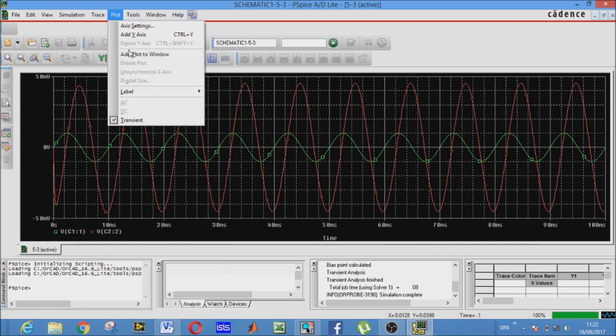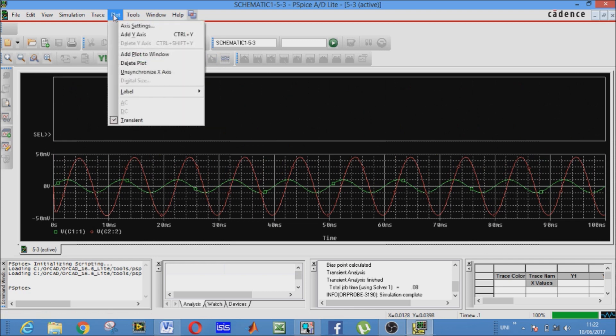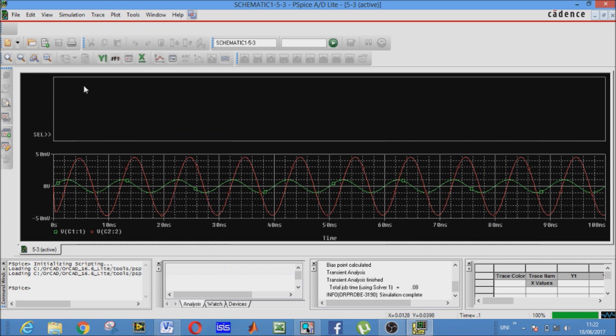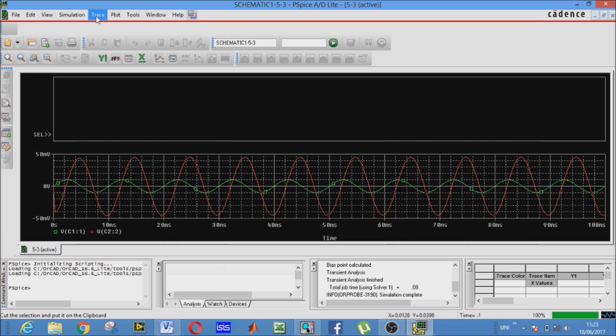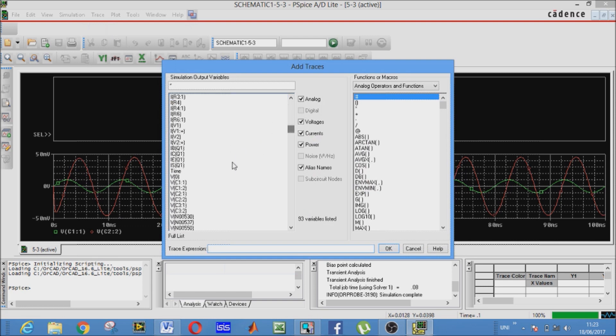Go to plot and add plot to the window. As here it is written, Vc is Vc1 colon 1. Now go to trace, add trace, find it here. Vc1 colon 1, it is here. Click OK. Now as you see.